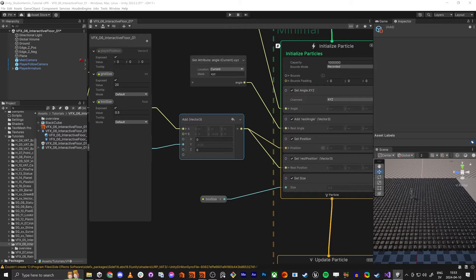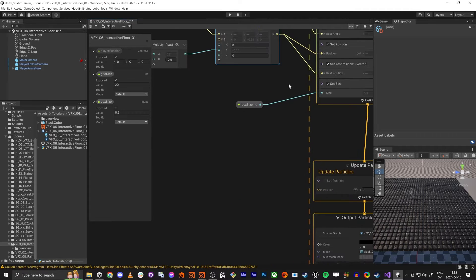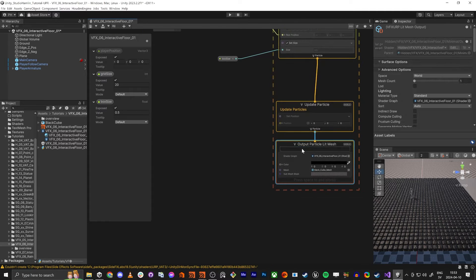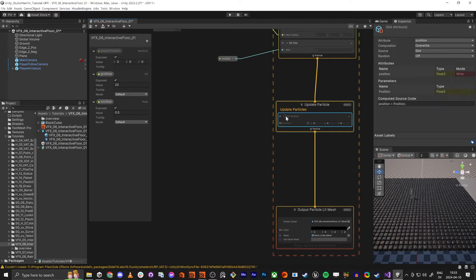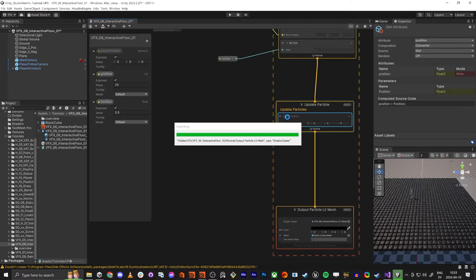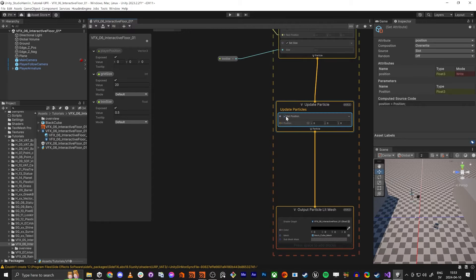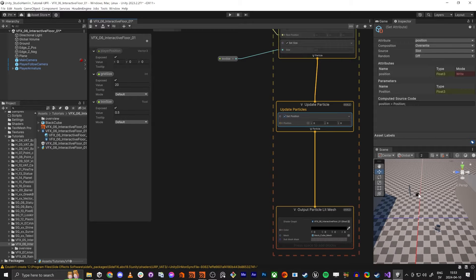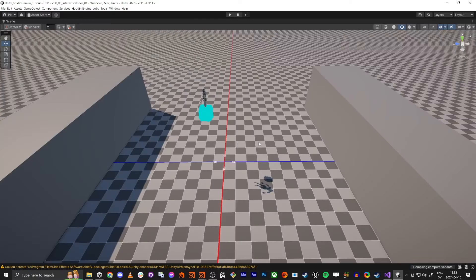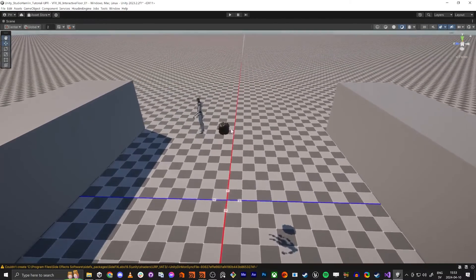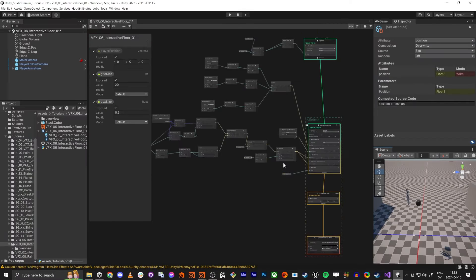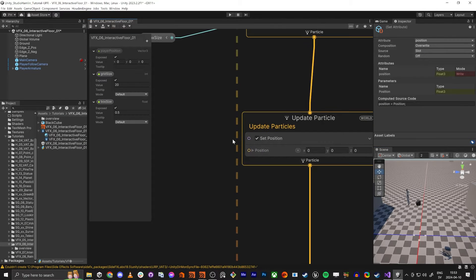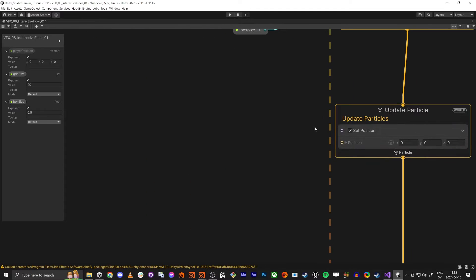In the update, we are going to set the position. Now we set all the pieces to 0, 0, 0, so now all 400 pieces are in the center, as you can see here. And so we are going to work with the position a little bit.